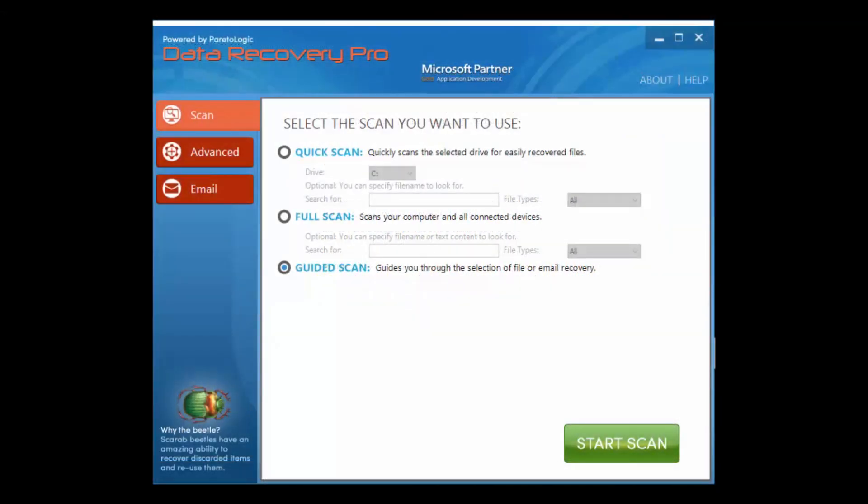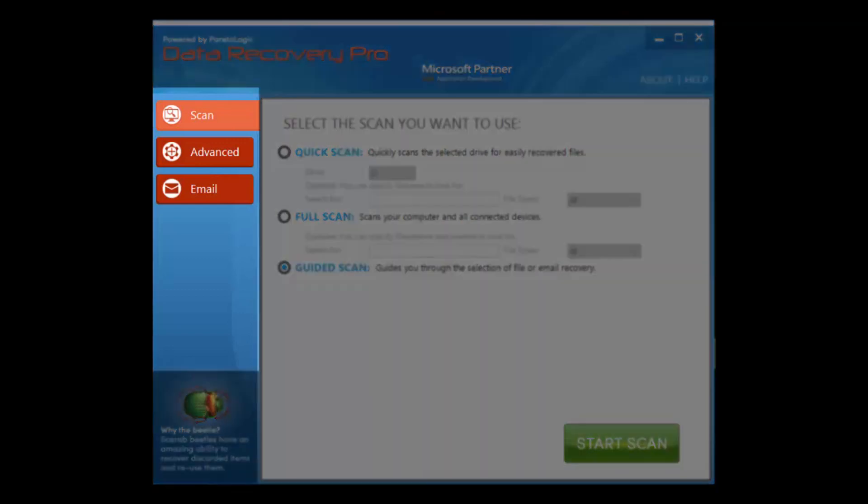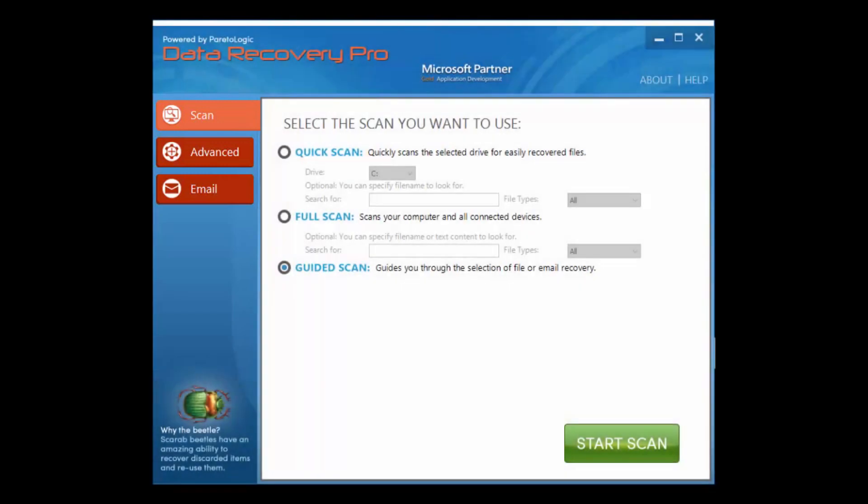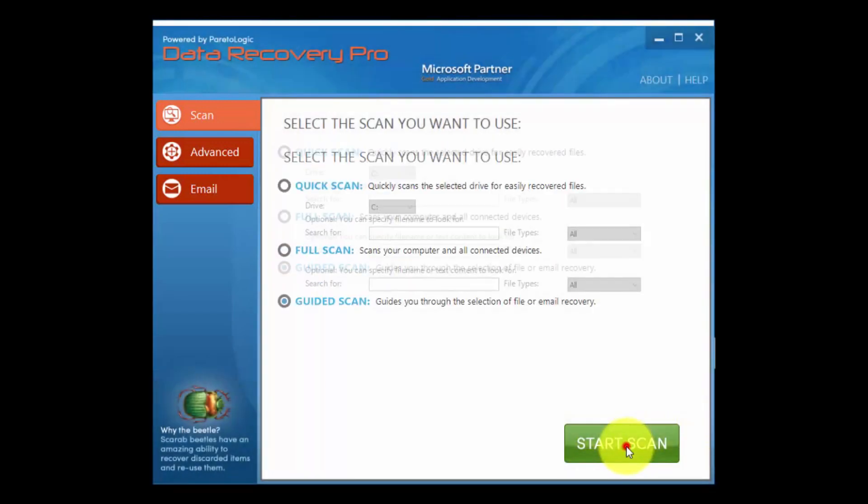Okay, here's the software. There are three options on the left: regular scan, advanced, and email. The regular scan is the quickest option.